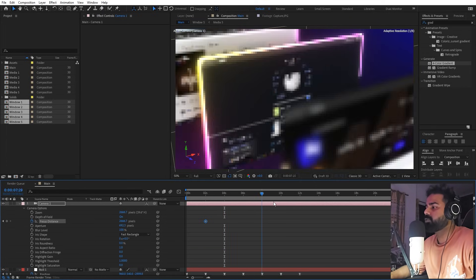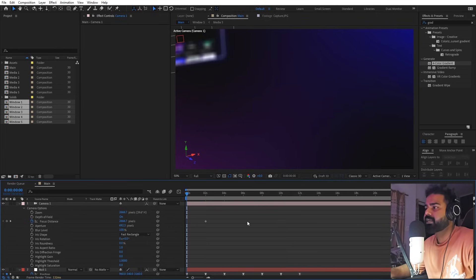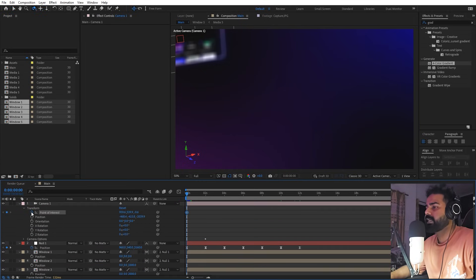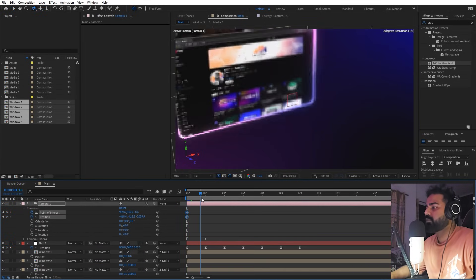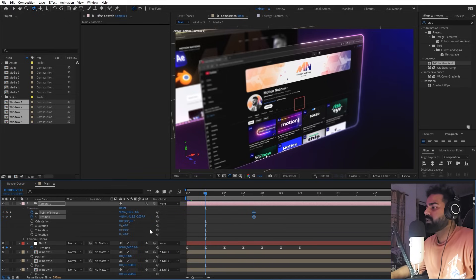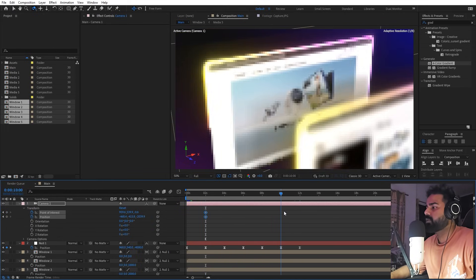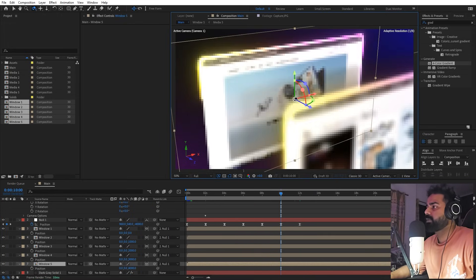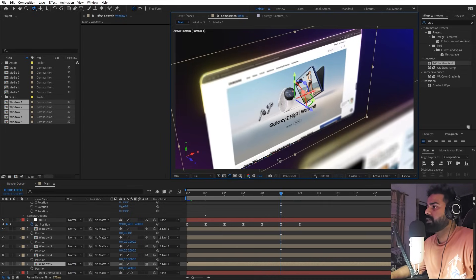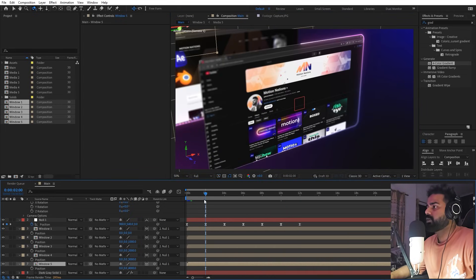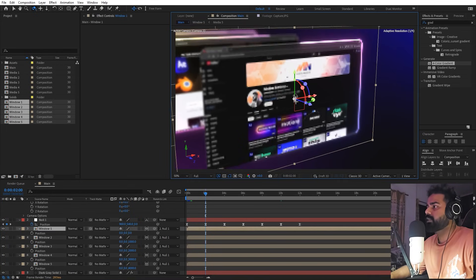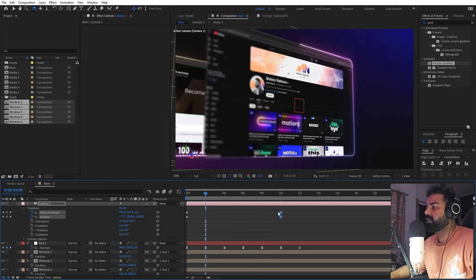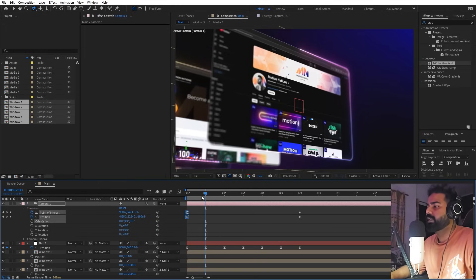We are pretty much done. If you want a little bit of camera motion as well, select the camera, open Transform properties, and add keyframes for Point of Interest and Position. Go to the ending point, select Window 5, and use the orbit camera tool to rotate to a really nice angle. Then go to Window 1's keyframe and move it to a different location for a nice angle. Move these keyframes to the end and optionally ease them.